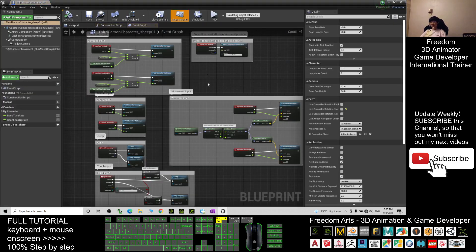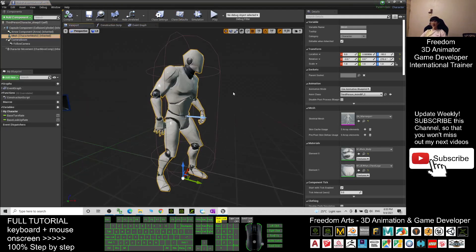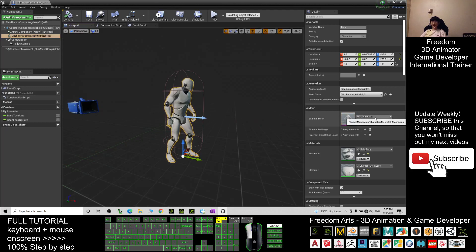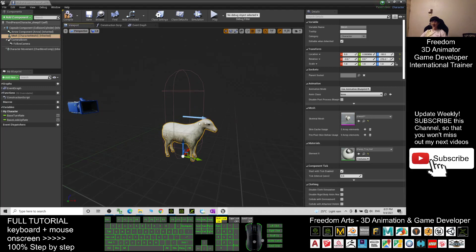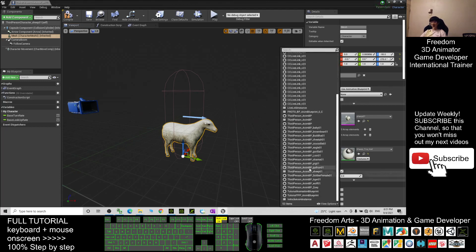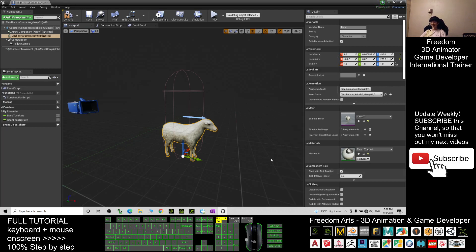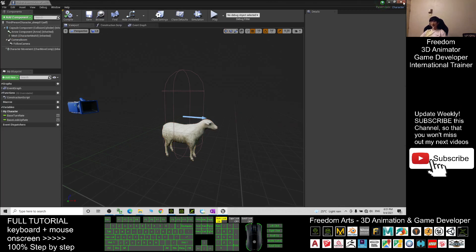We are going to make Ship01 the main avatar. Click the Mesh, click the Viewport. Where you see the Skeletal Mesh, change it to Ship01 Skeletal Mesh. For the Animation Class, choose ThirdPerson Animation Blueprint Ship01. Then click Compile and Save, and close.